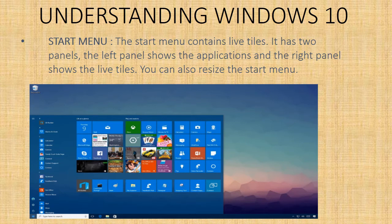Now we will study about different components of the desktop. First, the start menu. The start menu of Windows 10 looks almost like the start menu of Windows 7, but it also contains the feature of Windows 8, like live tiles and its design. The start menu of Windows 10 has two panels. The left panel shows the applications and the right panel shows the live tiles.